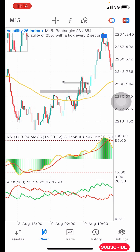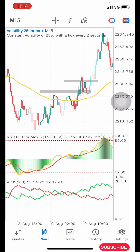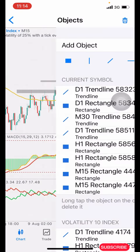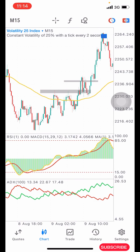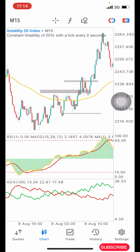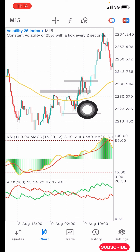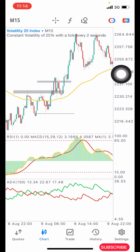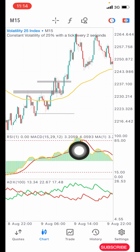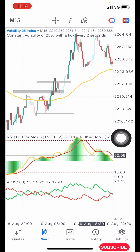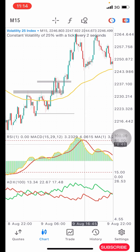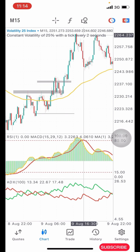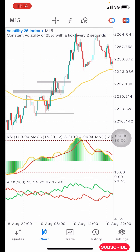Immediately that candlestick closes is where you take your entry. The stop loss is going to be below the structure — give it space to breathe. Place your stop loss below that area. Now once you've placed your buy, you hold until you see the red signal line get to the overbought area. Once it reaches that area, you exit.